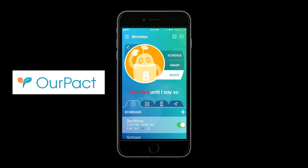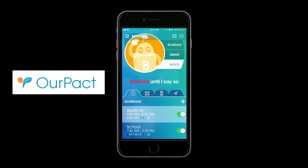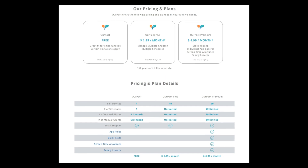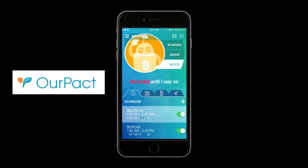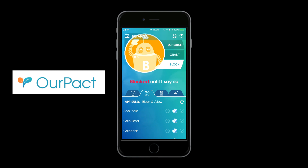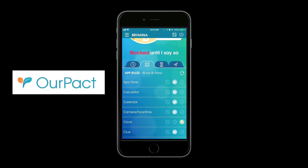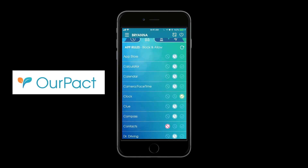This is the premium version, which I believe is $4.99 a month. The premium gives you the ability to block certain apps and create unlimited schedules. Here you can see the different apps installed on the phone that you can control.